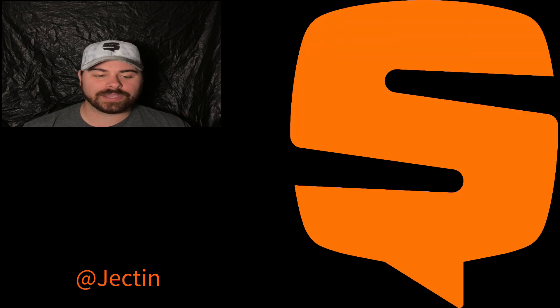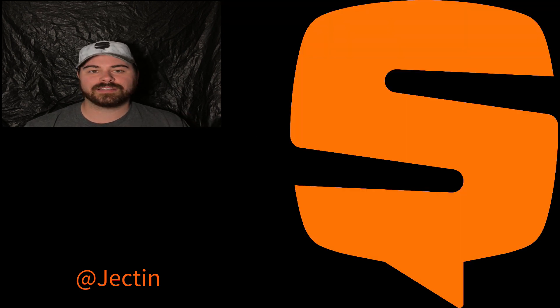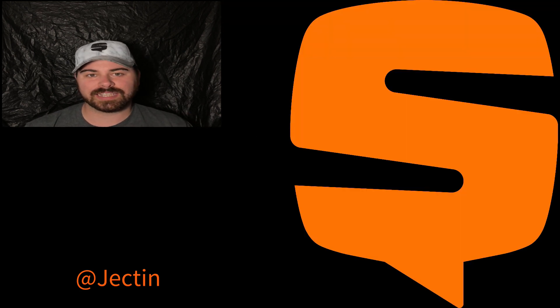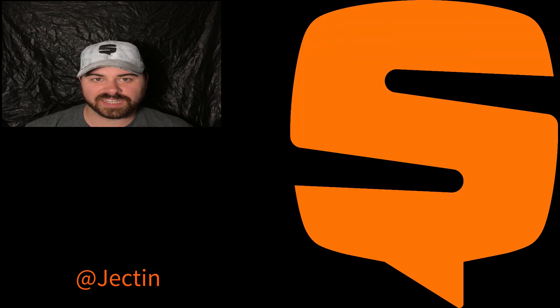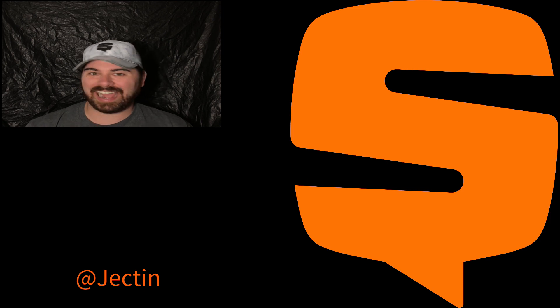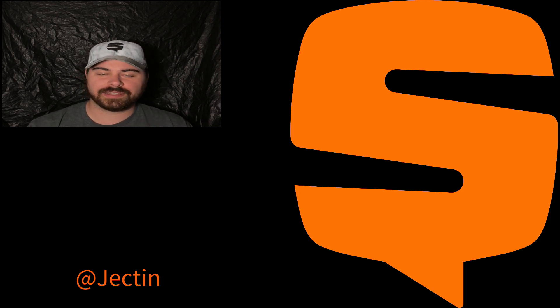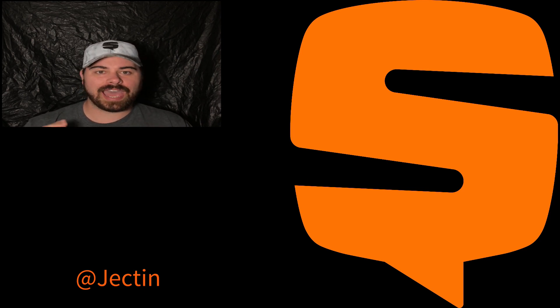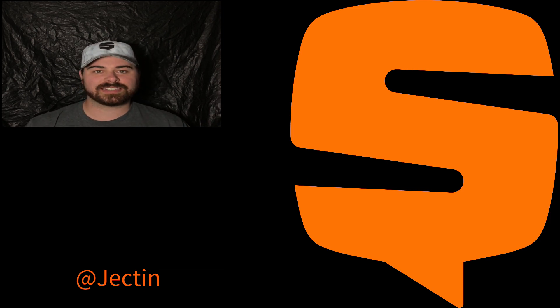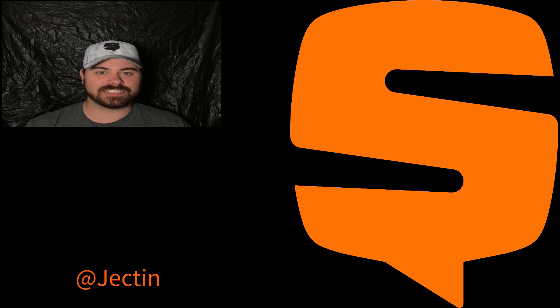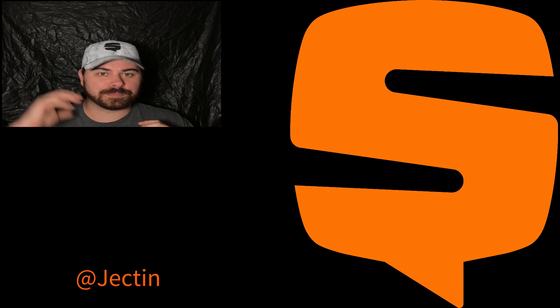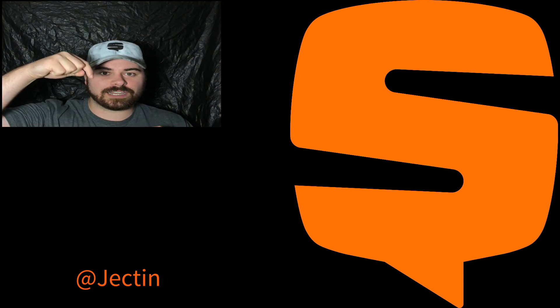That is going to be it for this week's episode of Snupps Sunday. I thank you all for watching. If you haven't seen the rest of the Snupps Sunday series, the playlist will be right down below.